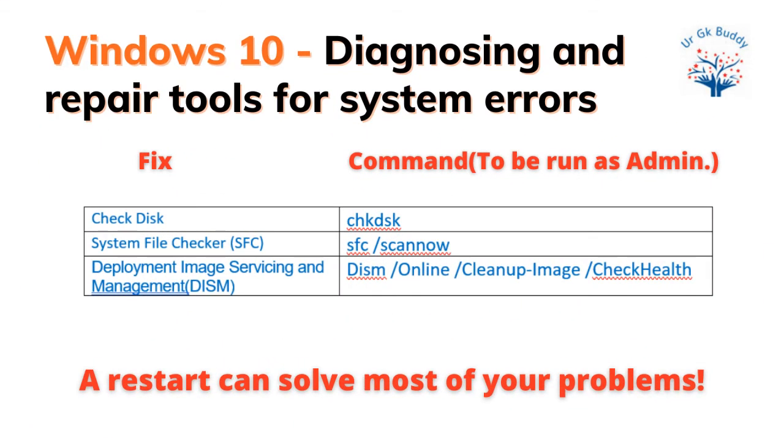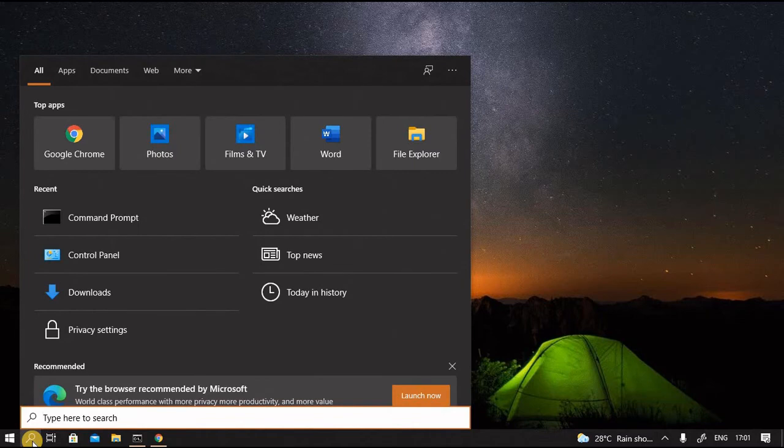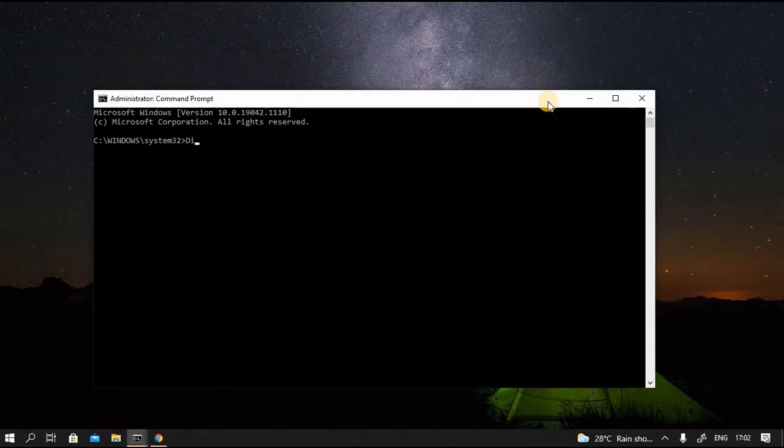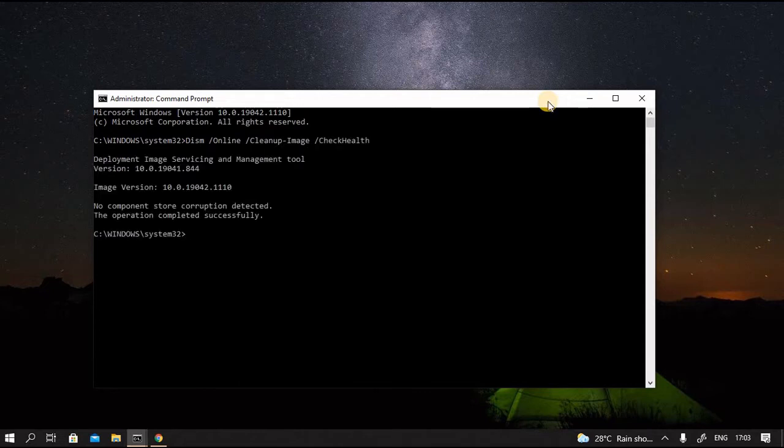Now the two tools remaining to be examined are System File Checker, SFC, and Deployment Image Servicing and Management, that is DISM. DISM detects and fixes the corrupt files in the component store of the Windows system image so that SFC can work properly. So we will run DISM command first. Let's go to command prompt as administrator. Let's type the command: DISM, option online, space option, cleanup image, option, check health. It has quickly responded. It reports that no component store corruption was detected. So now we will proceed to run SFC command.